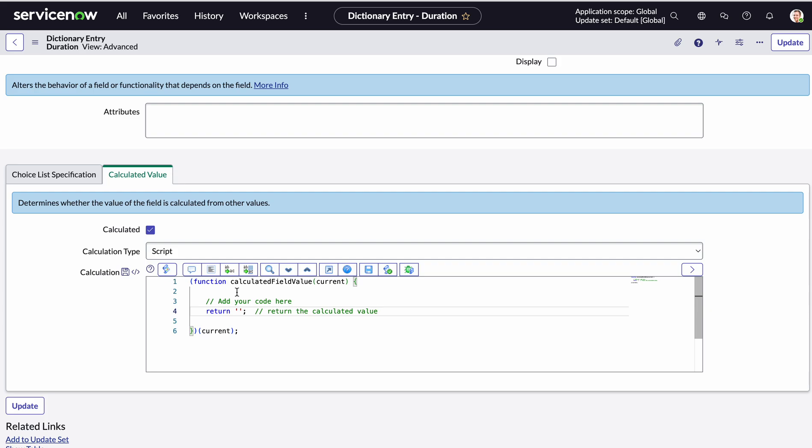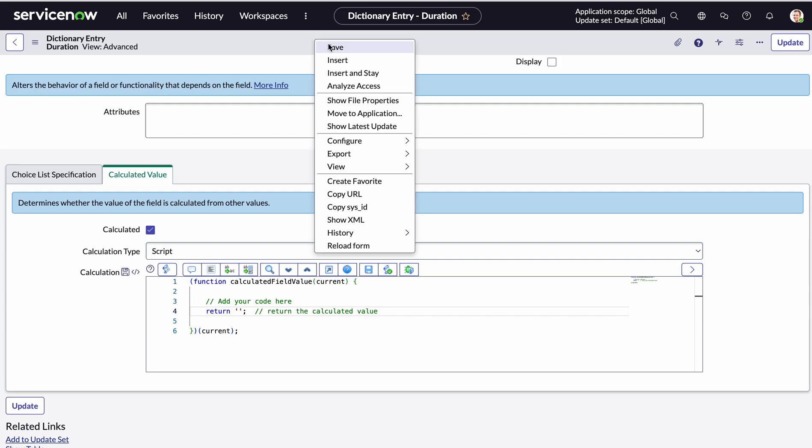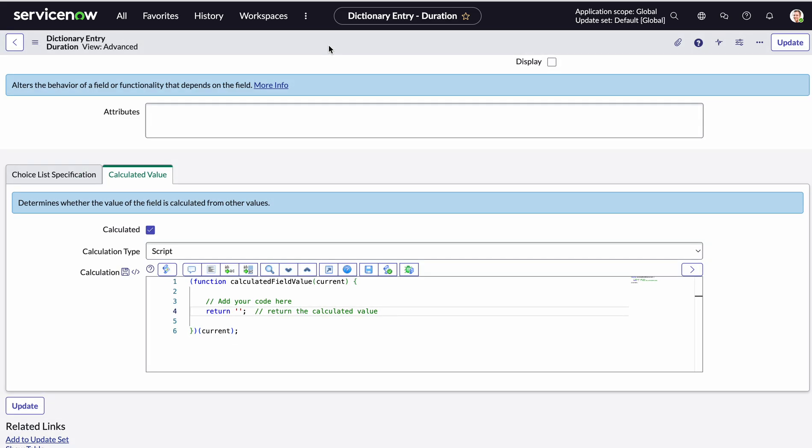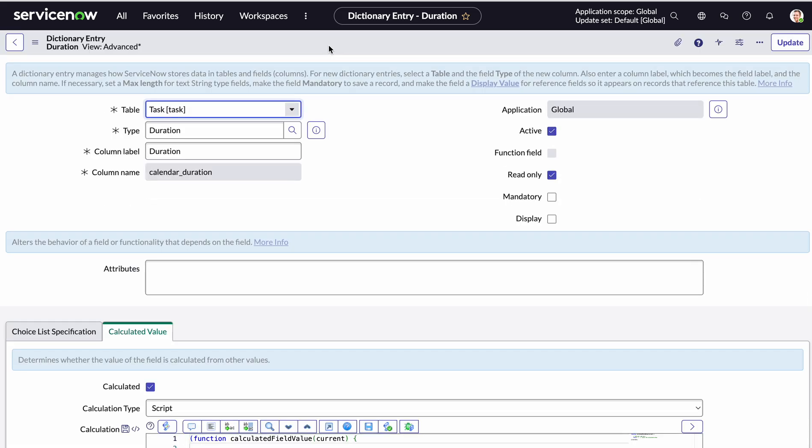So right now I'm going to leave the script as is. So essentially, by default, return nothing. Now, if there is a value that you want to return globally first, and then override it, you can, but for now, we'll just return nothing. So I'm just going to save this just to make that change specifically. So now this field has been turned into a calculated field.